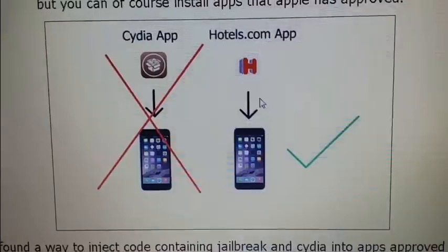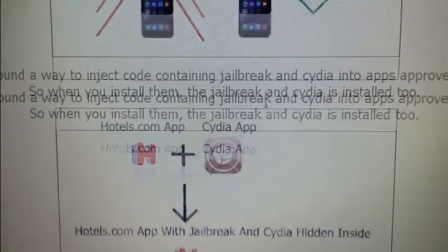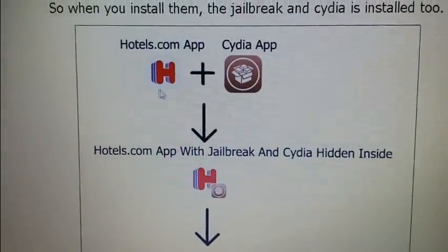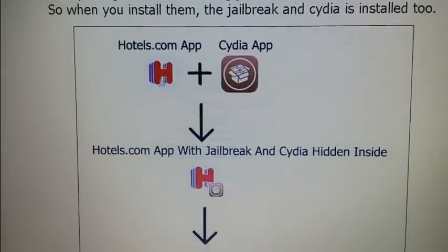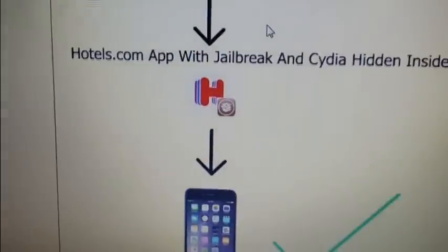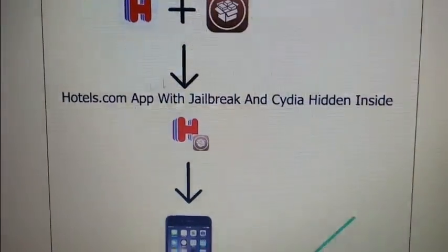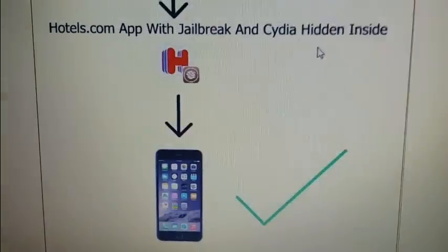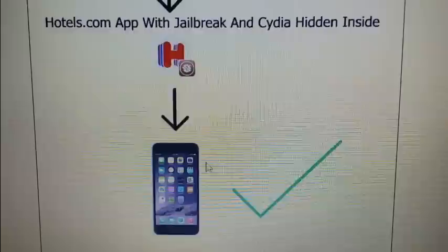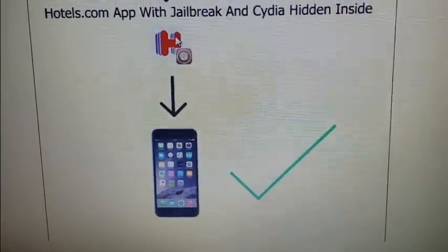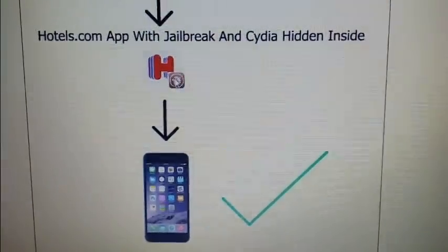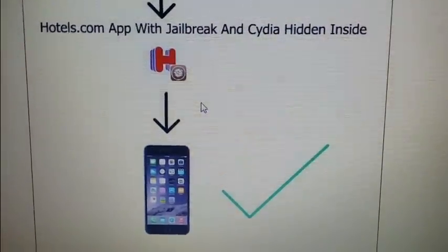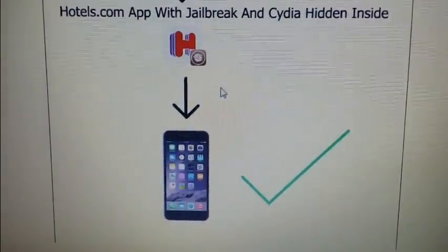This jailbreak works by hiding the jailbreak and Cydia inside an application that Apple has approved. The result is an approved application with Cydia inside it. You can install this application on your device, and when you start it, Cydia and the jailbreak will also start in the background. That's why you need to let the application run for 30 seconds, so Cydia has time to install itself.